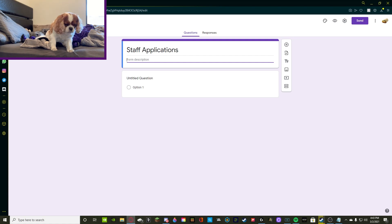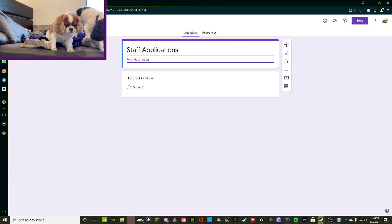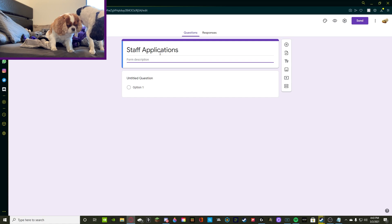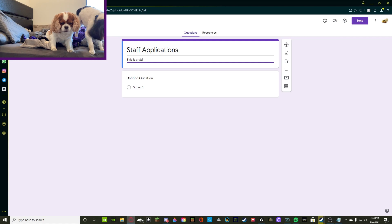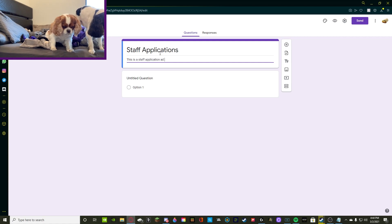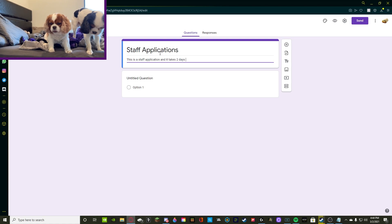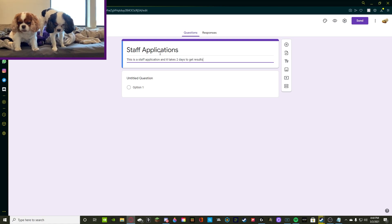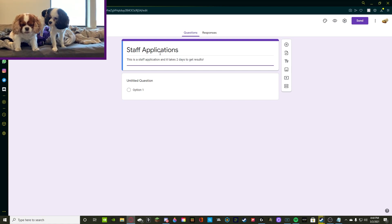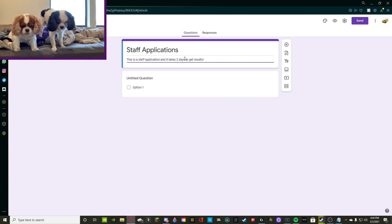So we're going to be jumping back right into this form description. All you have to do is add a description for your form is about. I'm going to be adding what it is and how long it takes to get accepted. There we go. So I said this is a staff application and it takes two days to get results.